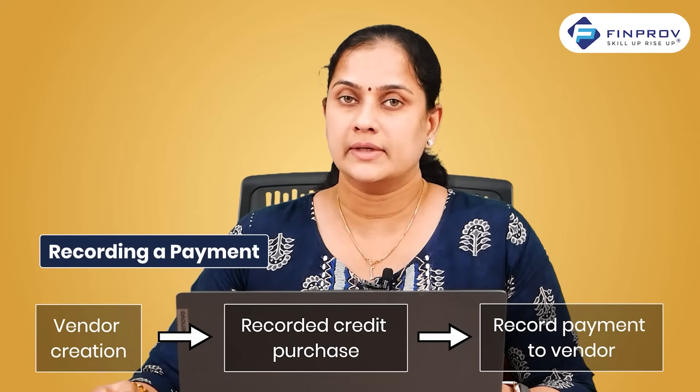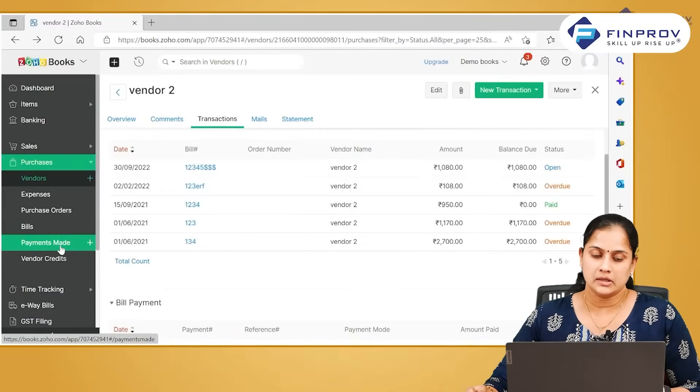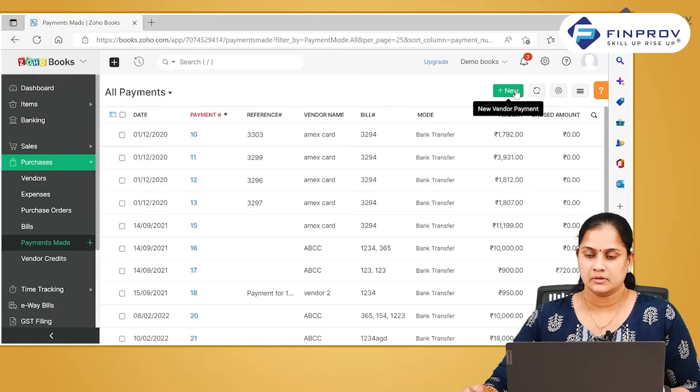So let us see how a payment in Zoho Books against a vendor. When you are making the payment to a vendor, you can click on payments made.